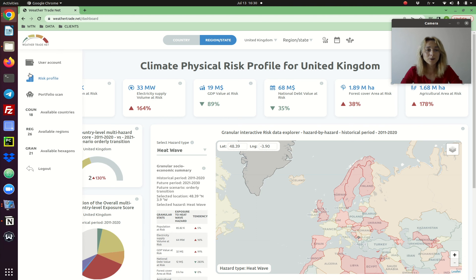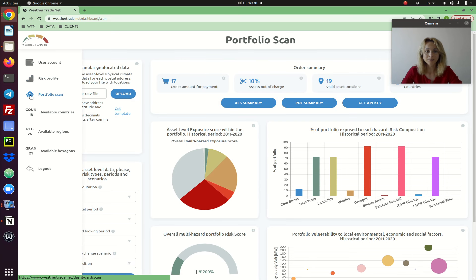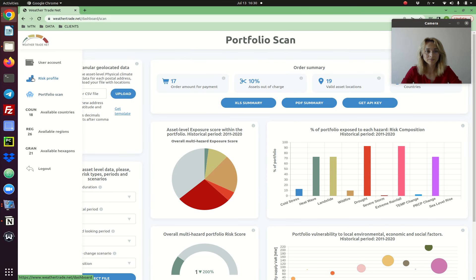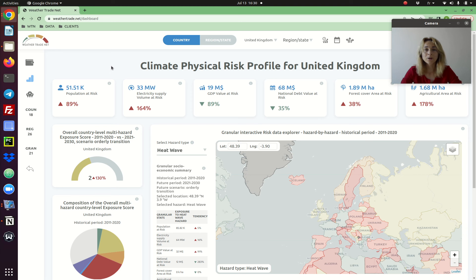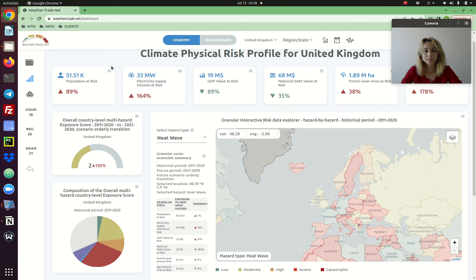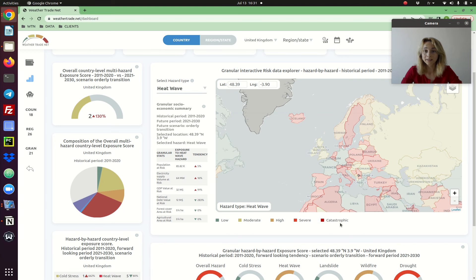Here you have two pages: the risk profile page and the portfolio scan page. All the data is packaged in the form of risk score with five gradations: one, two, three, four, five - low, moderate, high, severe, catastrophic.